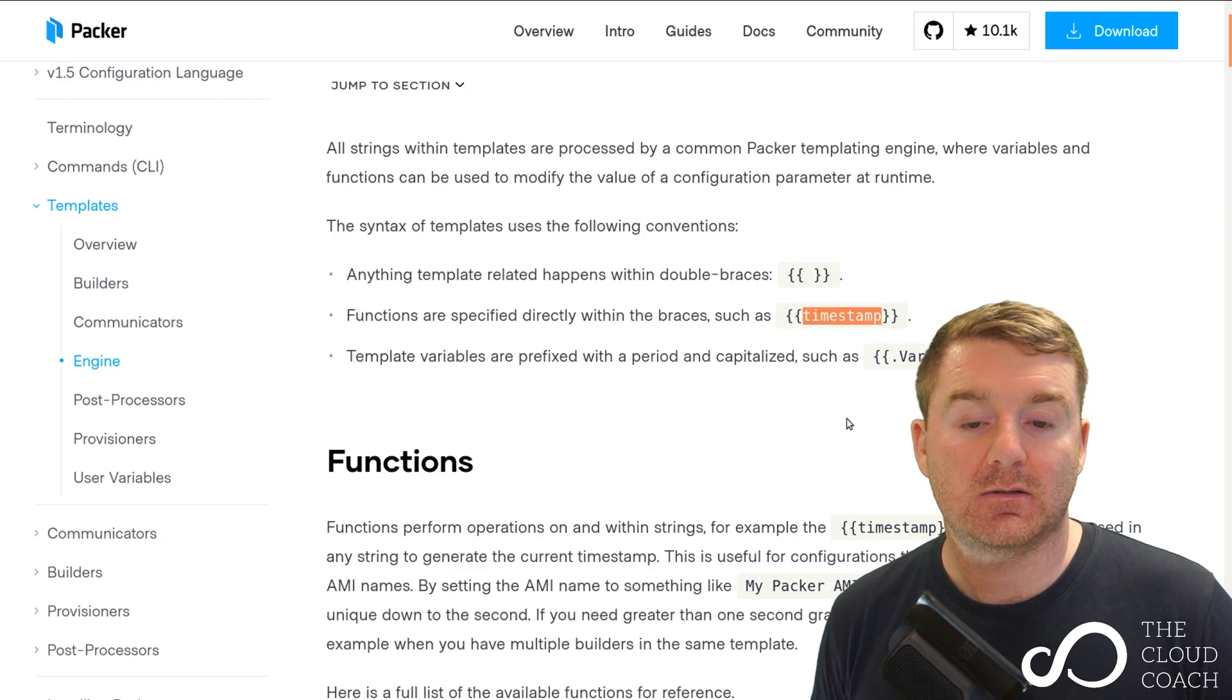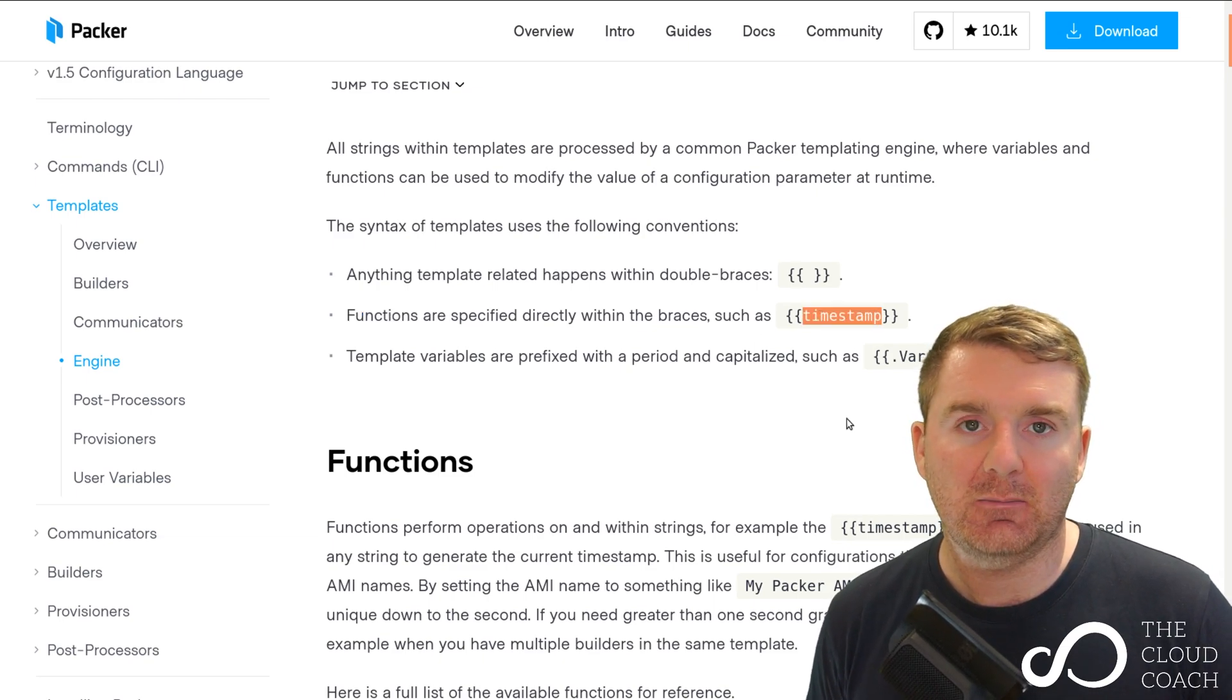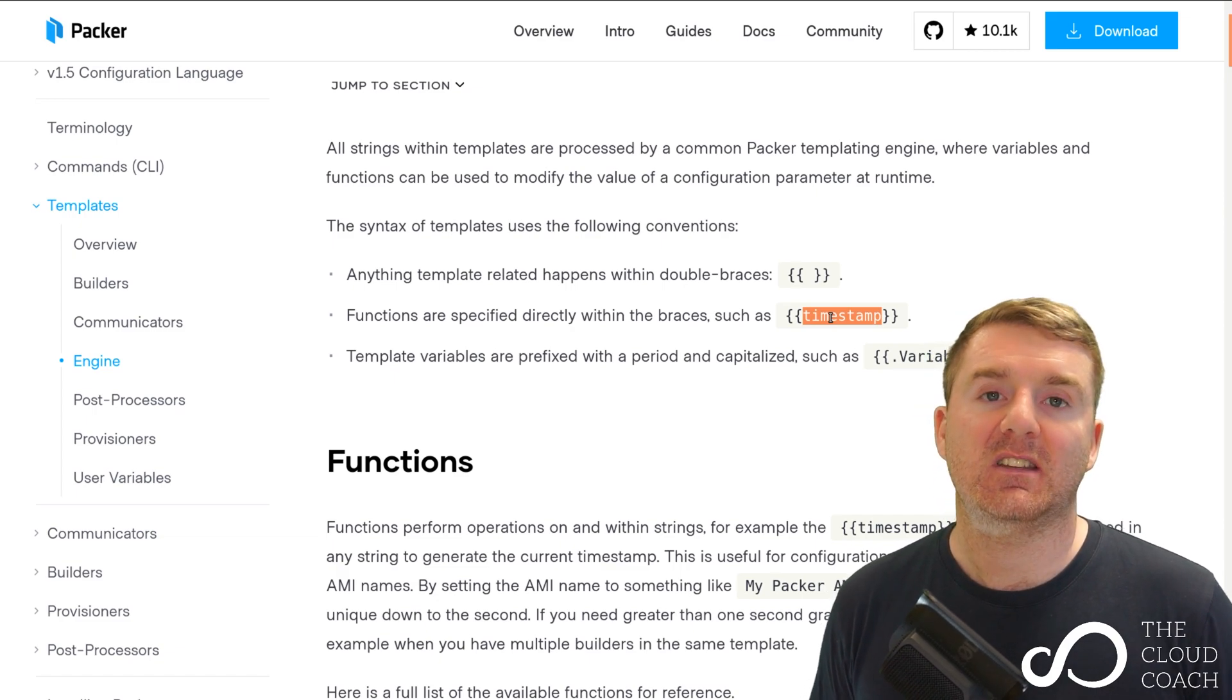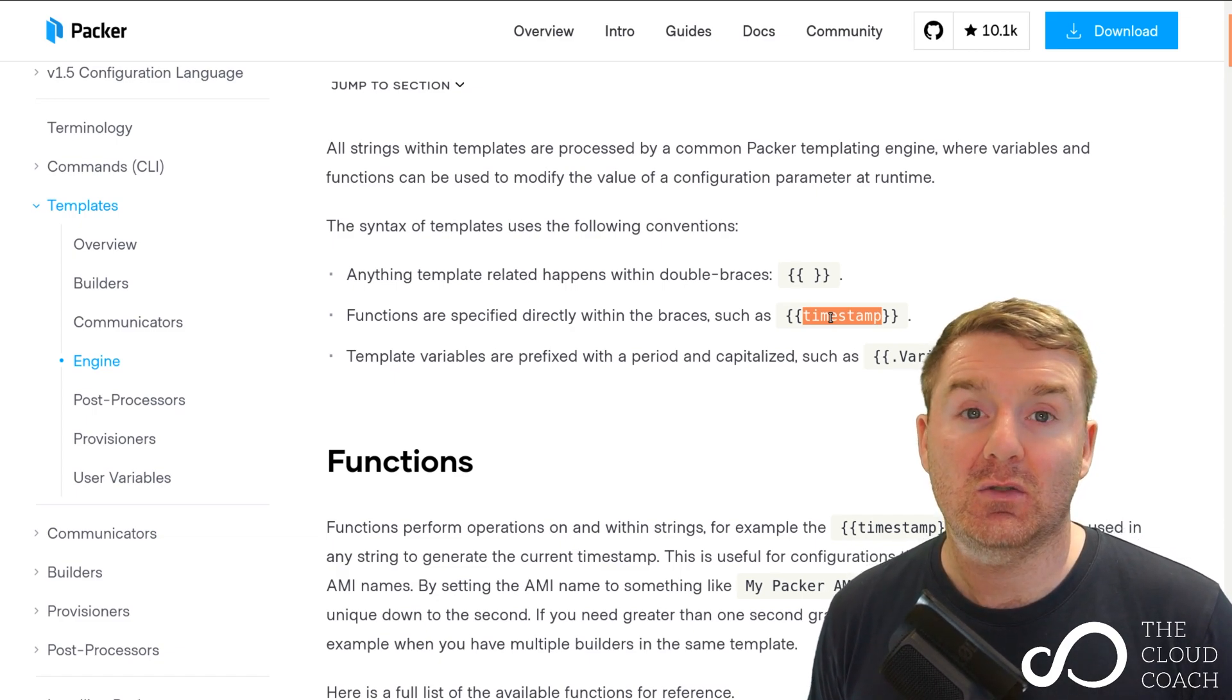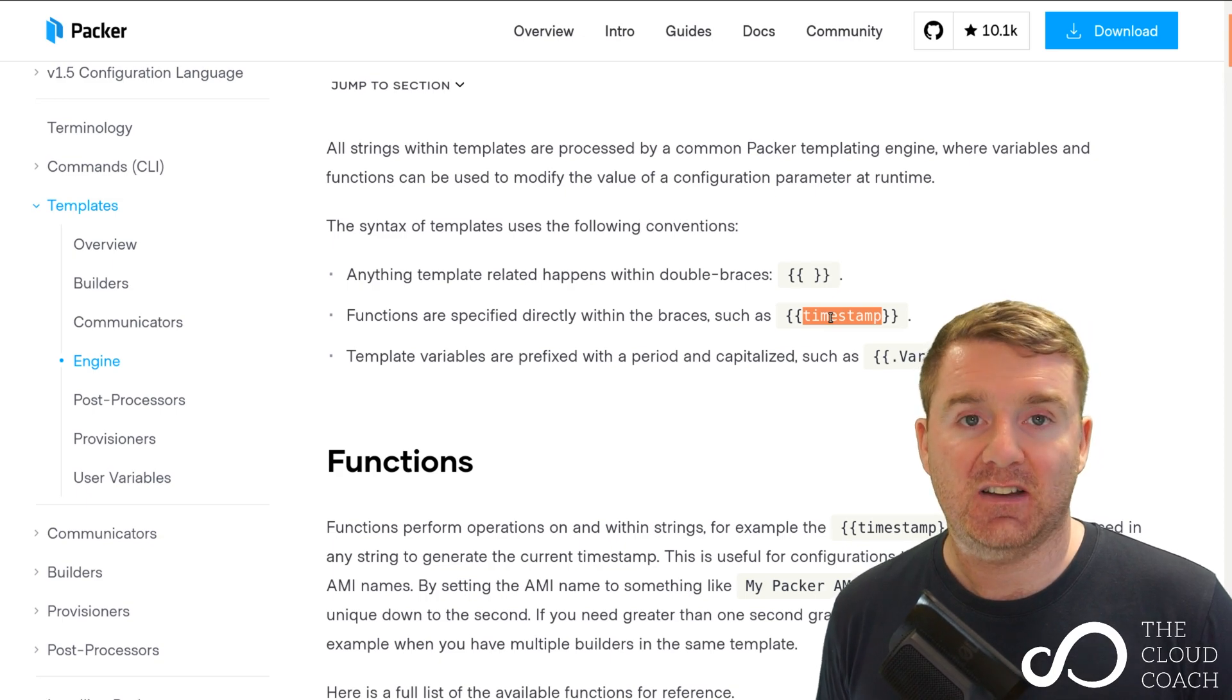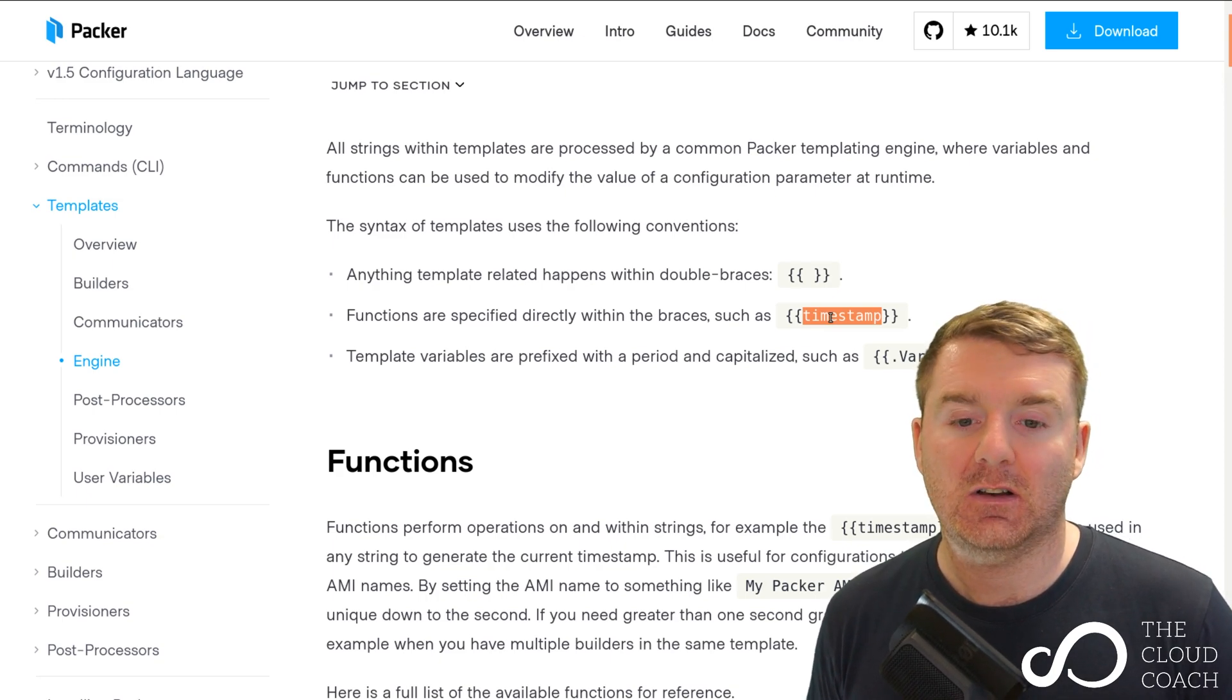Functions are specified directly within the braces, such as timestamp. There's a function within Packer called timestamp. We use two functions: the env function and the user function - special built-in functions to fetch values from specific locations.